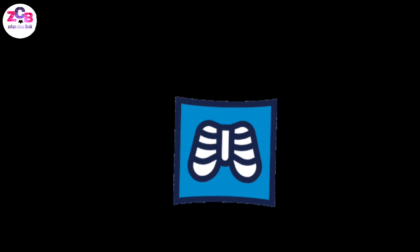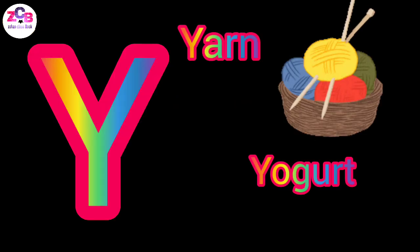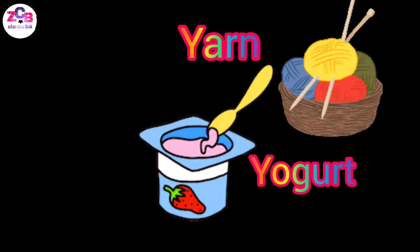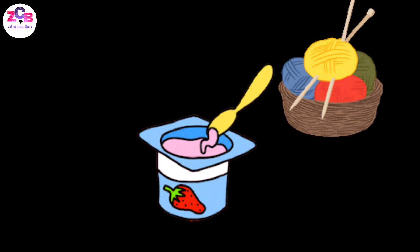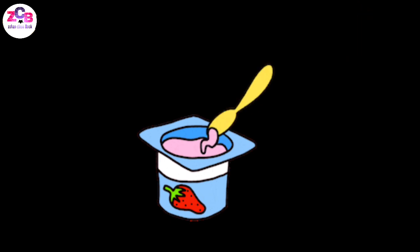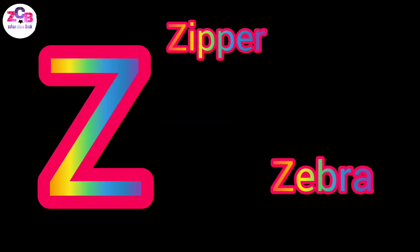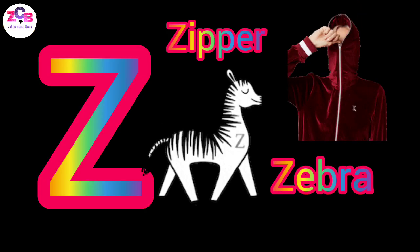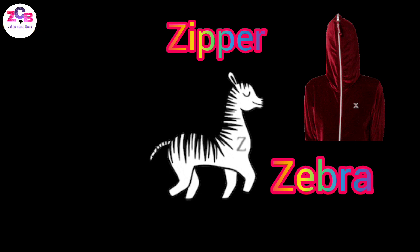Y for yogurt, Y for yard, Z for zebra, Z for zipper.